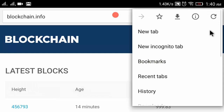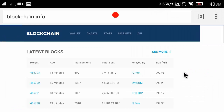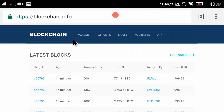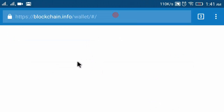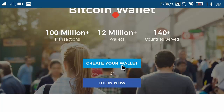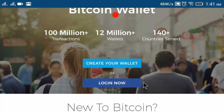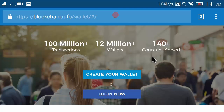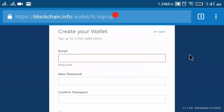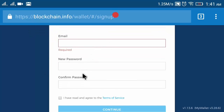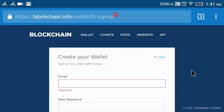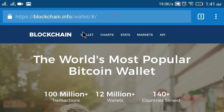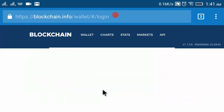Now I will go to blockchain.info. If you don't have a blockchain wallet, click on 'Wallet' and create your wallet. If you already have a blockchain account, log in. If you don't have one, click 'Create Your Wallet', enter your email and a password, and continue to get your free blockchain wallet.